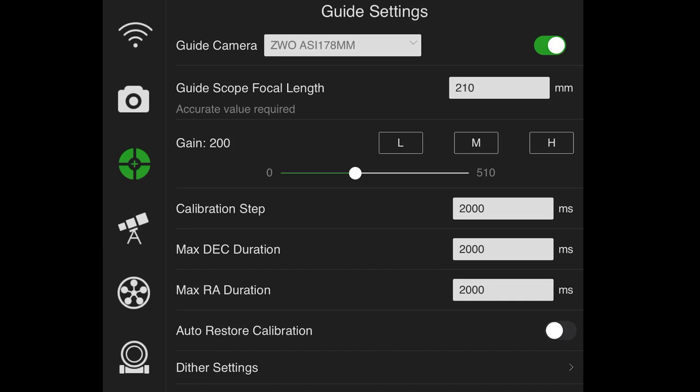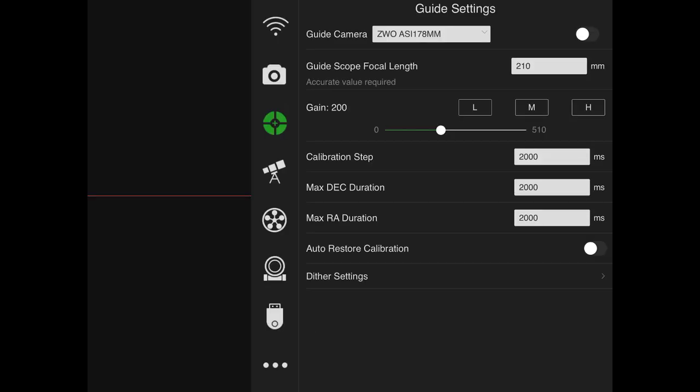The calibration step is 2,000 milliseconds. The max dec duration is 2,000 milliseconds. And the max RA duration is 2,000 milliseconds. Now I'm going to pause the video real quick and interject a few of my thoughts. In the time that I've recorded this video, I realized there's some mistakes in here. And the first being the calibration step at 2,000 milliseconds. That's probably too long for most users. That's what the default setting is when you get the ASI Air. So I would recommend switching that down to about 400 or 500 milliseconds.